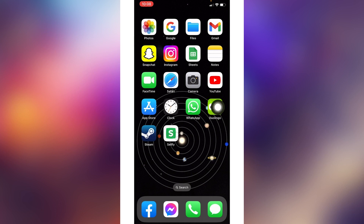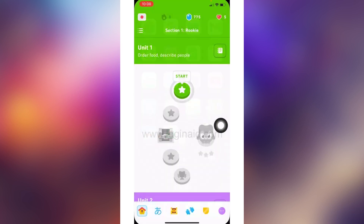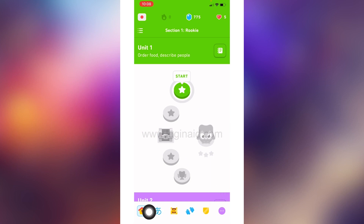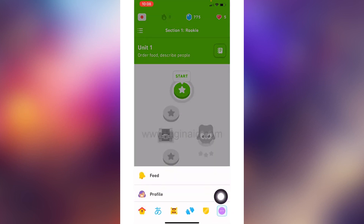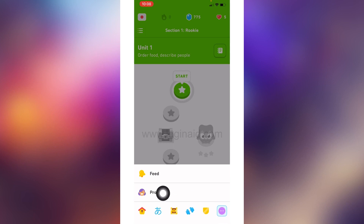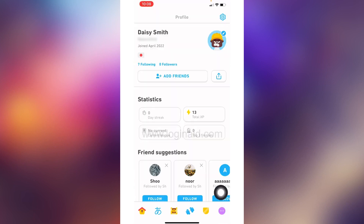Open your Duolingo app. Make sure you have already logged into your Duolingo account. You're going to land on the home page. At the bottom you're going to find different options — head towards the three dots given at the bottom right corner and tap on it.